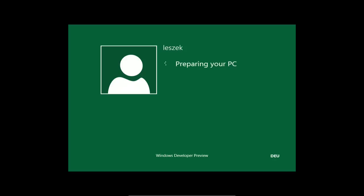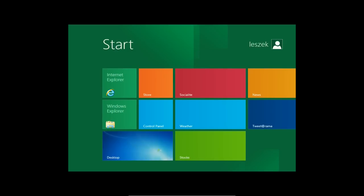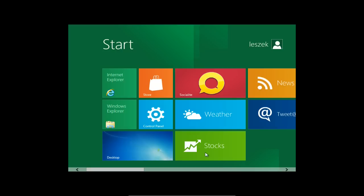Das muss natürlich jeder selbst entscheiden. Das System fährt endlich hoch. Man findet immer noch den klassischen Desktop, den klassischen Windows 7 Desktop, aber dann kommt auch schon Metro direkt rein und startet. Hier sehen wir jetzt diese Kachelansicht, wo wir zum Beispiel den Internet Explorer starten können, den Web Store, das Control Panel, Weather, News, Twitterama. Die Icons werden noch geladen, es dauert also etwas länger als erwartet.